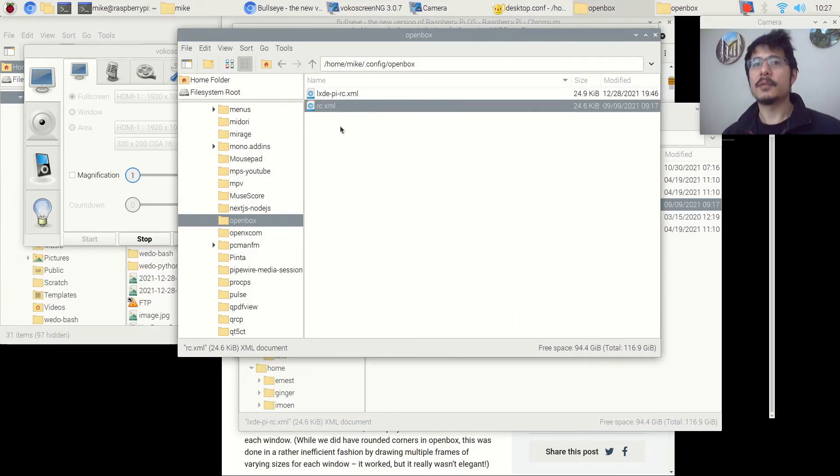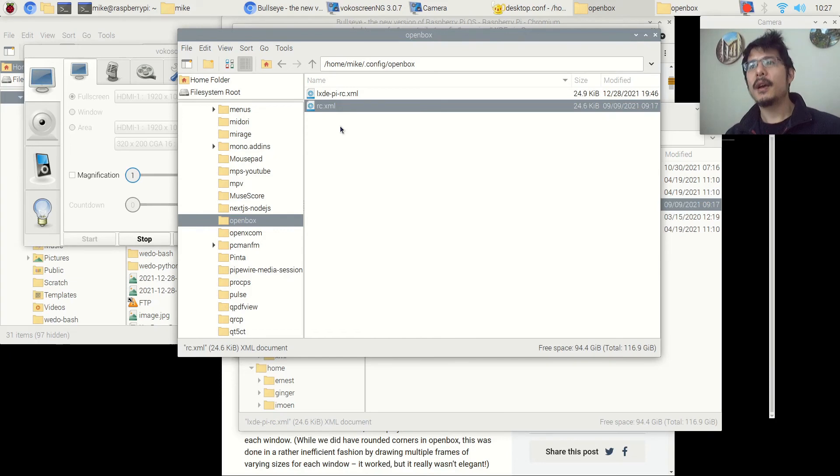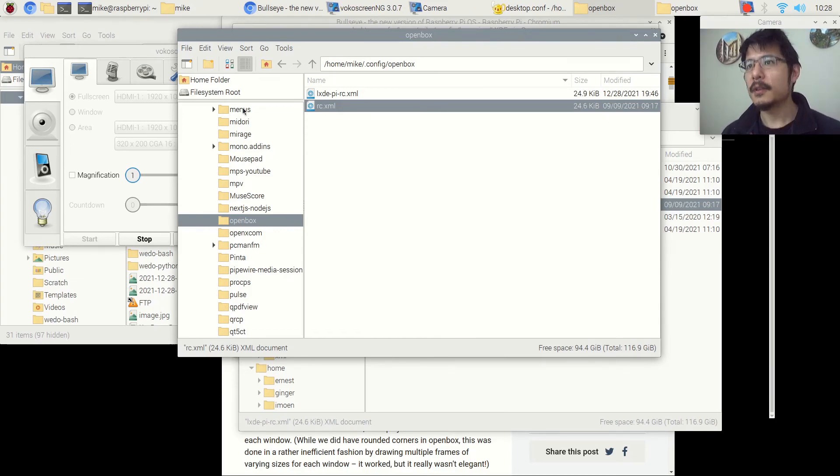So now we're good to go. We can log out and then come back into Raspberry Pi. And we'll see that we have alt tab working again. So let's do that.